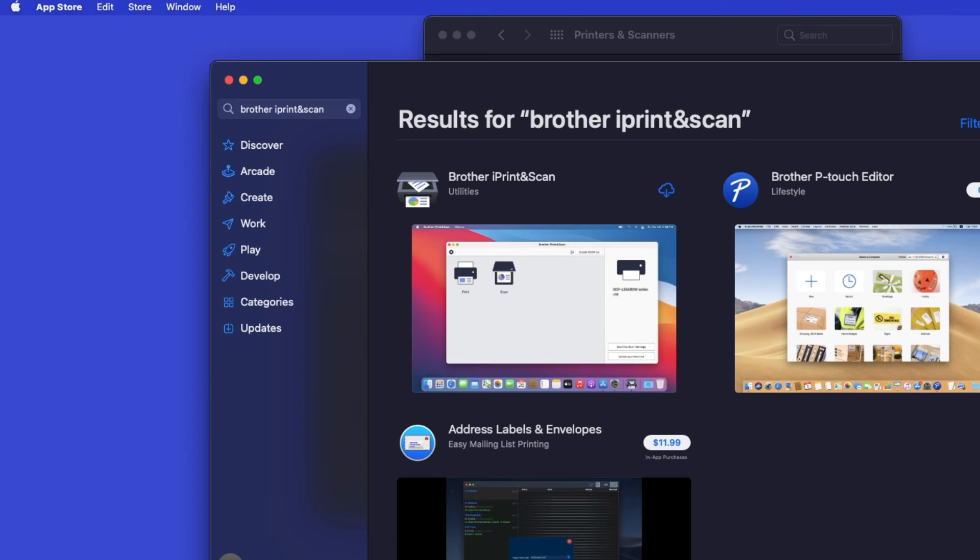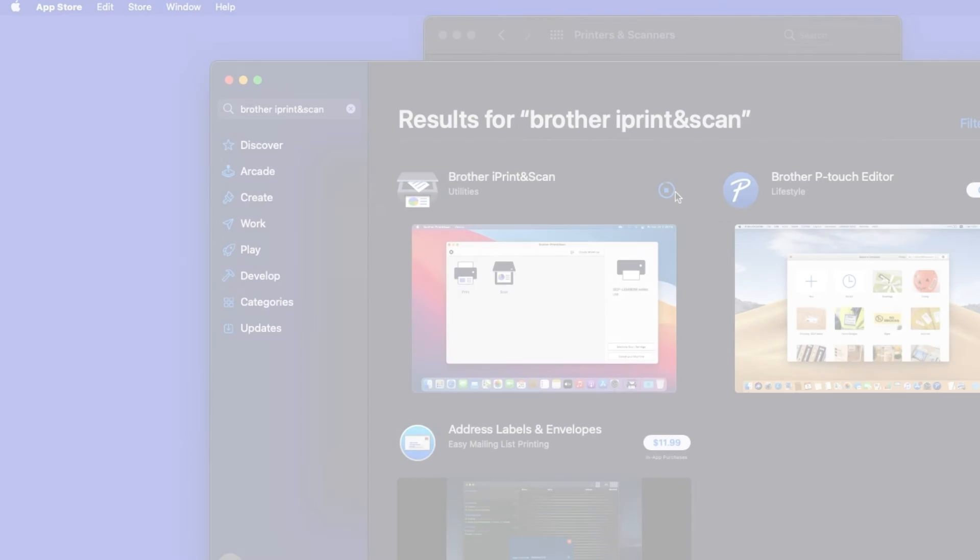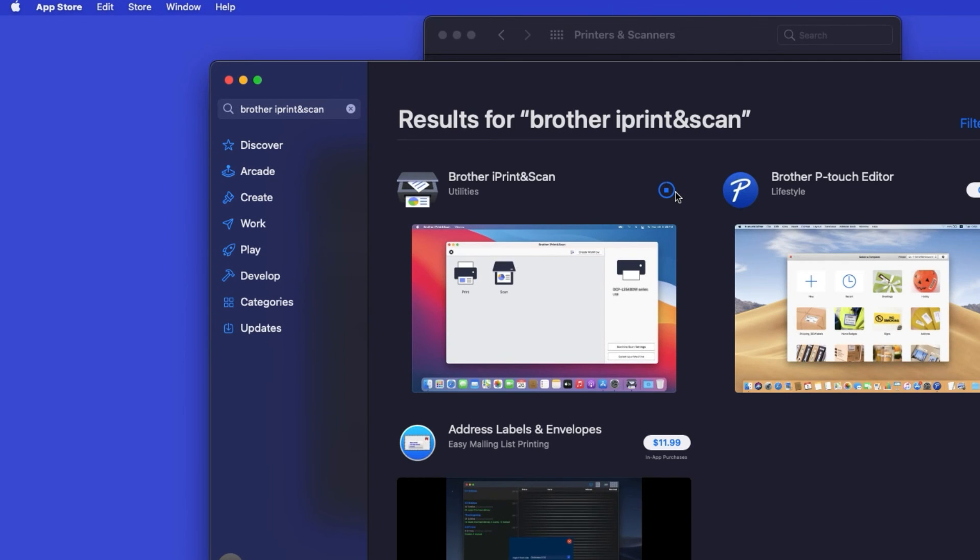On the listing for iPrint and Scan, click Get or the cloud icon. After the download is complete, click Open.